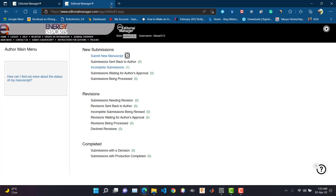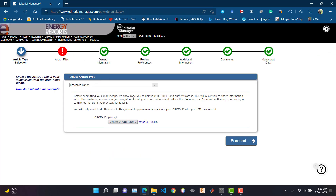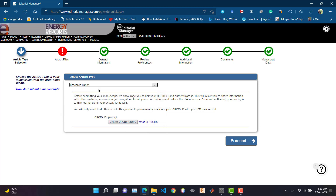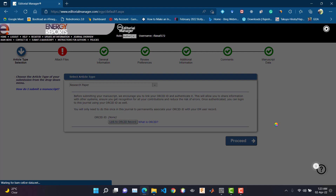After clicking 'Submit New Manuscript' you will be in this window. This is the first step. Since I am submitting a research paper, I am choosing the 'Research Paper' option.